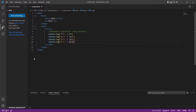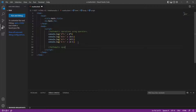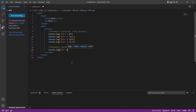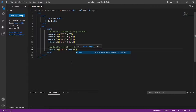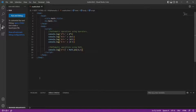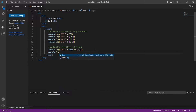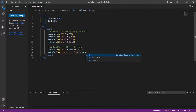Now we will use the Math object to perform some advanced mathematical operations, such as power and square root. Let's calculate 8 to the power of 5 using the Math object. Then let's calculate the square root of 8 using the Math object.